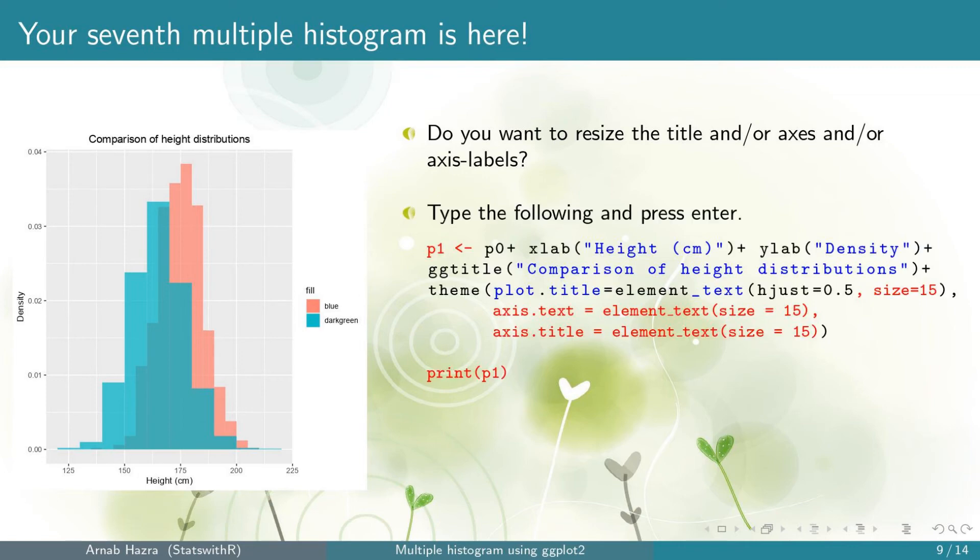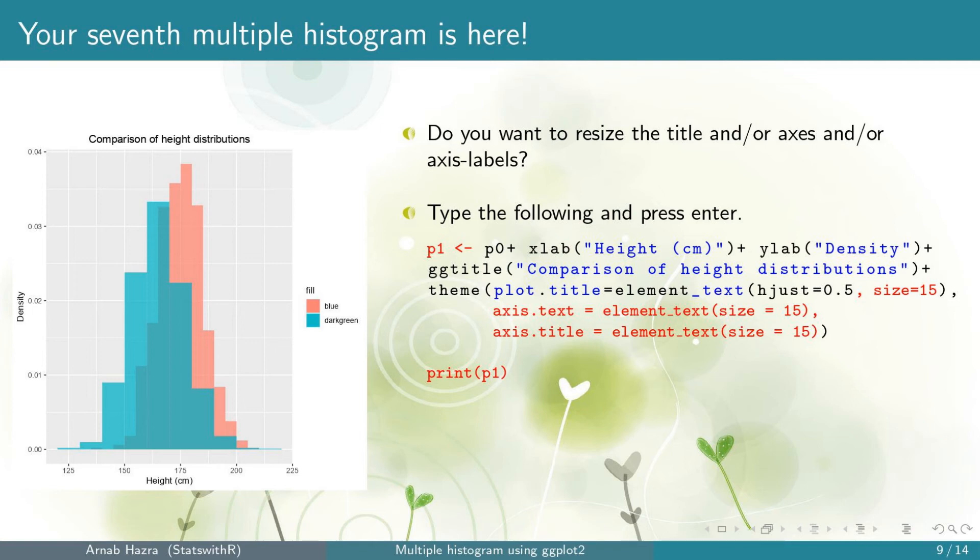To do them within theme, add some arguments. First, for plot.title add size equals 15 within element_text. This increases the font of the plot title. Also, add the lines axis.text equals element_text size equals 15. This increases the font of the axis.